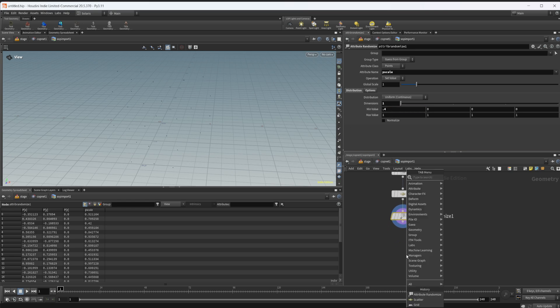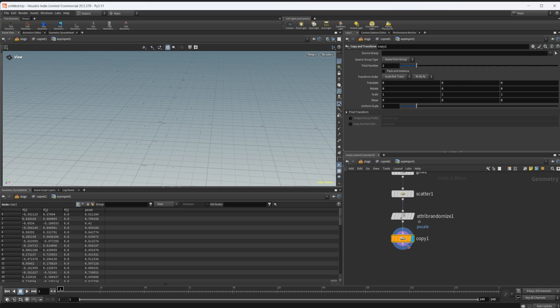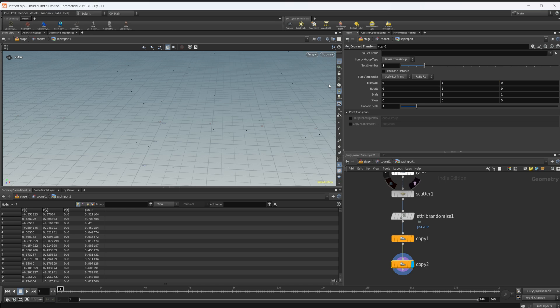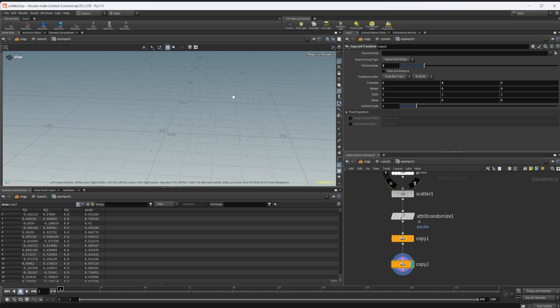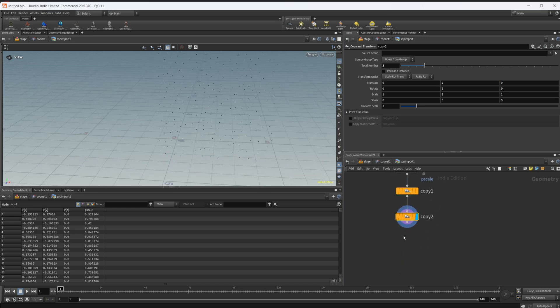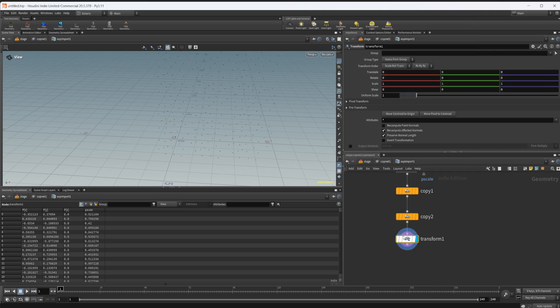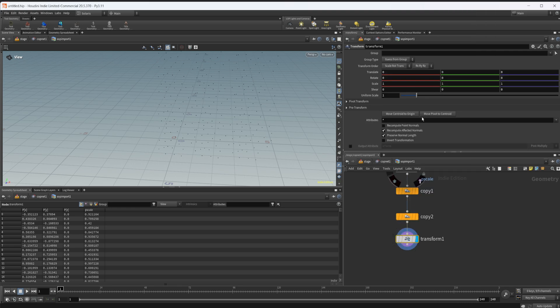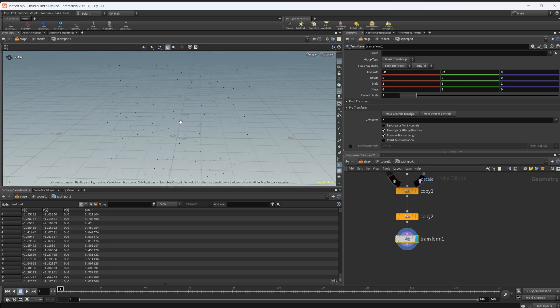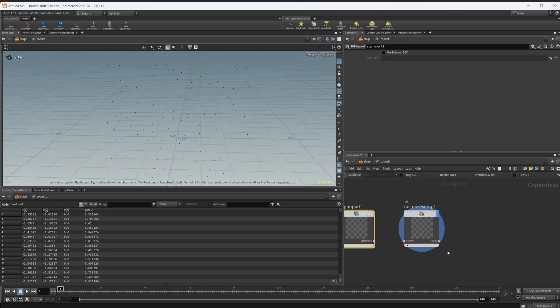Let's drop down an attribute randomize and give it some random p scale - set this to one dimensional with a min value of 0.4. Now let's make this tile with a copy and transform, set to a total number of 3. We'll move it over in the X by 2, then set the second one to be 2 in the Y direction. Now we have this little field of points and we need to move this back into the center. We'll do a transform with a negative 2 in the X and Y values.